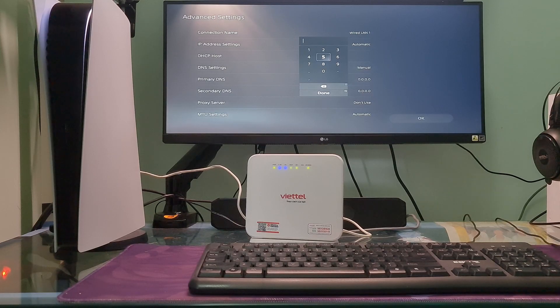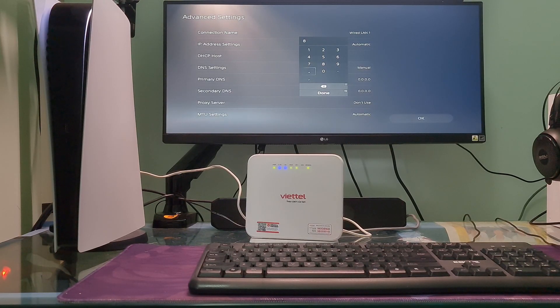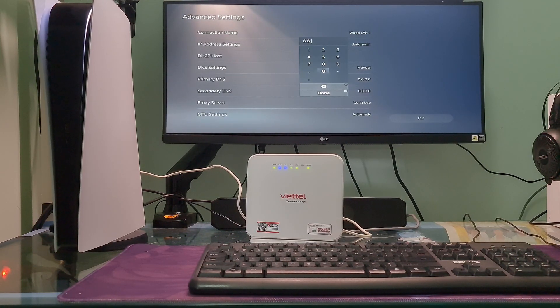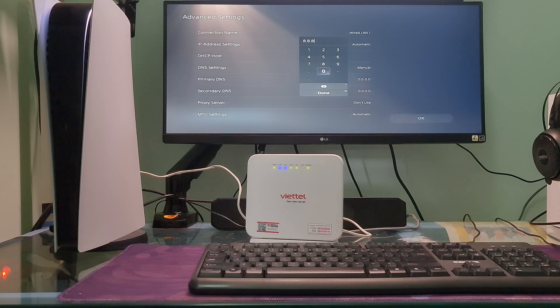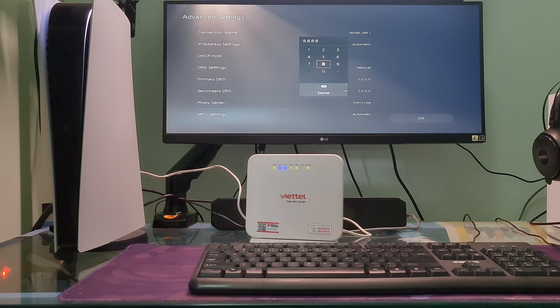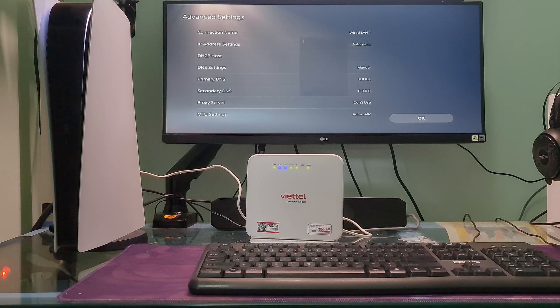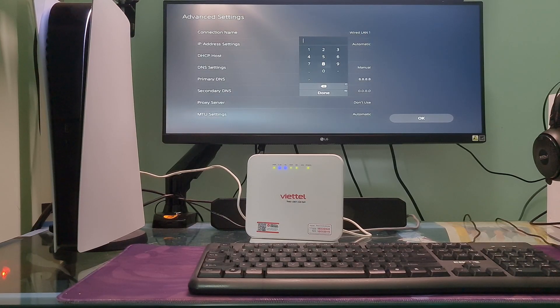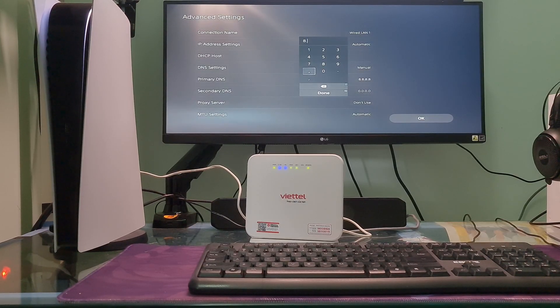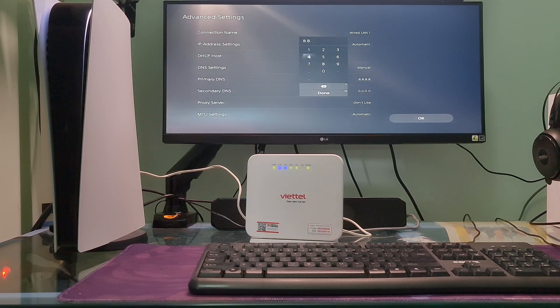So I will select Primary DNS then type 8.8.8.8. Next, select Secondary DNS and type 8.8.4.4.